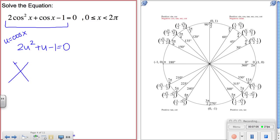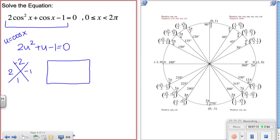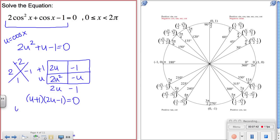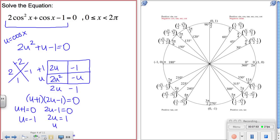Let's factor this quadratic. I'm looking for two things that multiply to negative 2 and add to positive 1, giving 2 and negative 1. Using a factoring rectangle with 2u² and −1, I split the middle term into 2u and −u. The factors work out to (u + 1)(2u − 1). Setting each factor equal to zero gives u = −1 and u = 1/2.